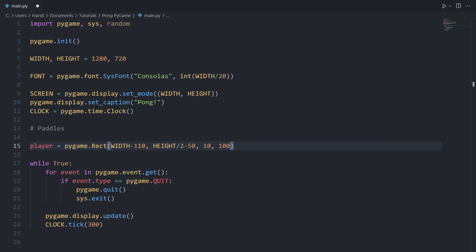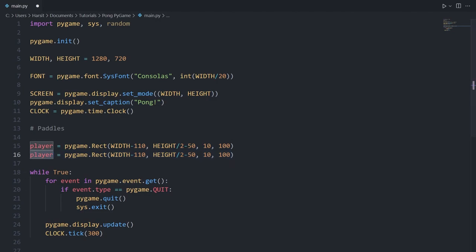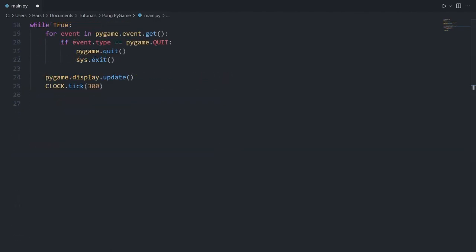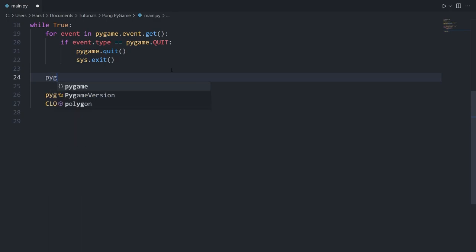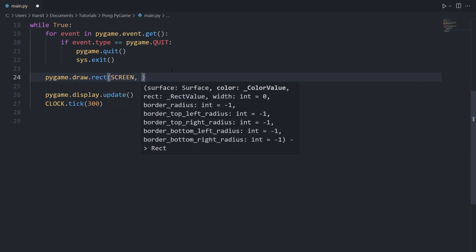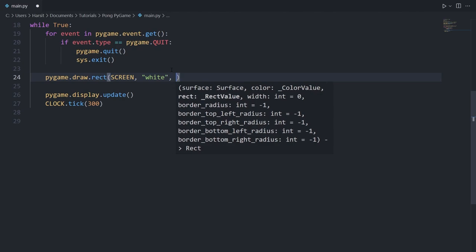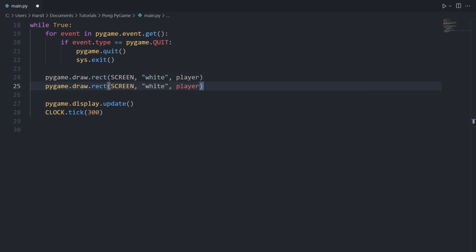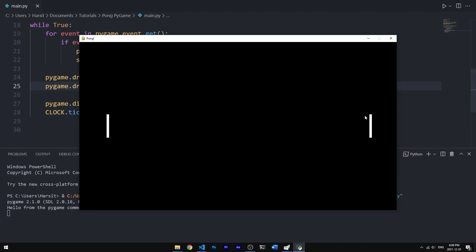We can duplicate this with Shift+Alt+Down in VS Code and replace 'player' with 'opponent' for our opponent rectangle, changing the left position to 110. Now we have both rectangles created. Inside the while loop, above pygame.display.update, we say pygame.draw.rect, passing in the surface (screen), the color (white), and the rect (player). Duplicate this for opponent and run it — as you can see we have our player rect on the right and opponent rect on the left.